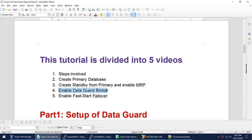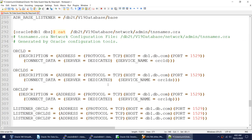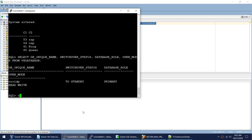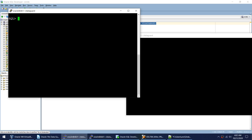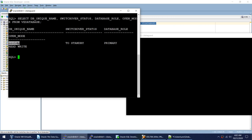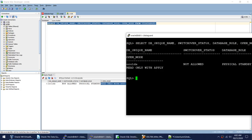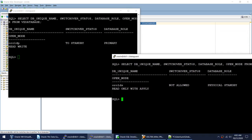In this video we will be learning how to enable the Data Guard Broker. Let me show you my current setup. I have two databases — Oracle DP is primary and it is in read-write mode, while on standby I have Oracle DS, which is in physical standby mode with read-only with apply. So I already have a working Data Guard environment.